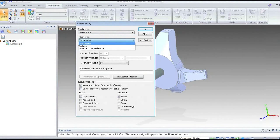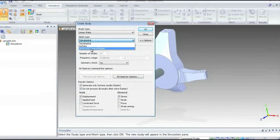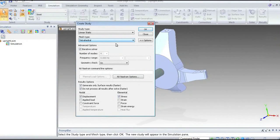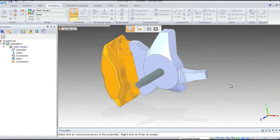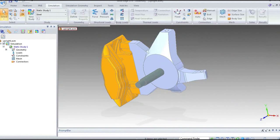We also specify the mesh type. In this example, we've got a solid model and we're going to mesh it with solid tetrahedral elements. If we had a sheet metal shell analysis, we'd use surfaces. If we had a combination, we'd have a mixed analysis of solids and shells. I'm going to use a linear static analysis, and it asks me which parts I want in the analysis — I simply draw a window around them. Hiding the components earlier makes the selection process easier.